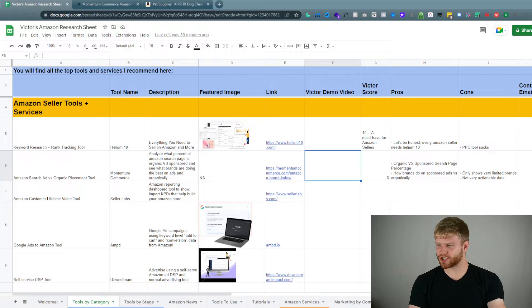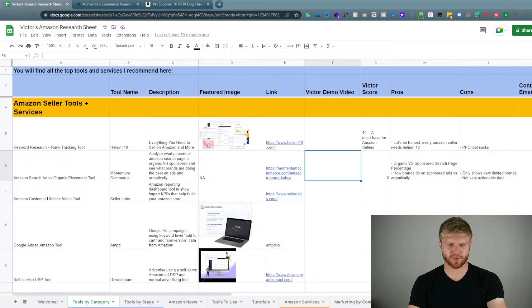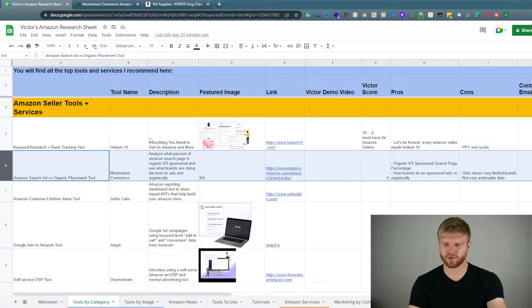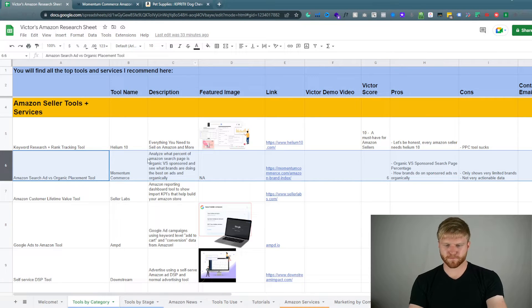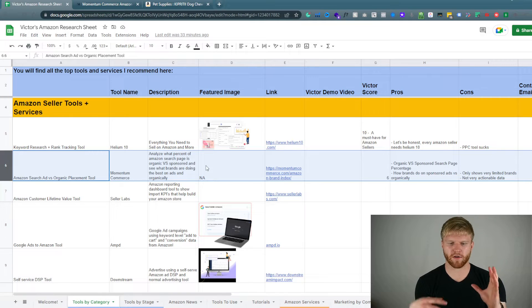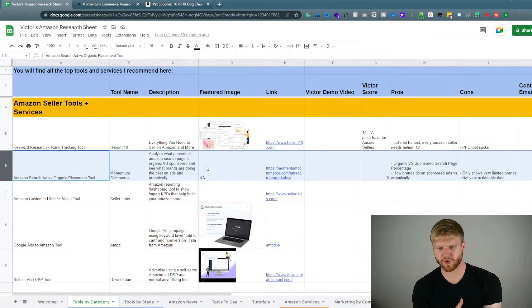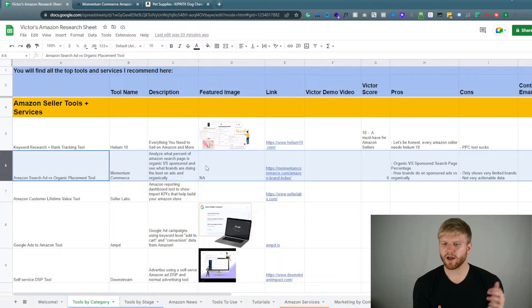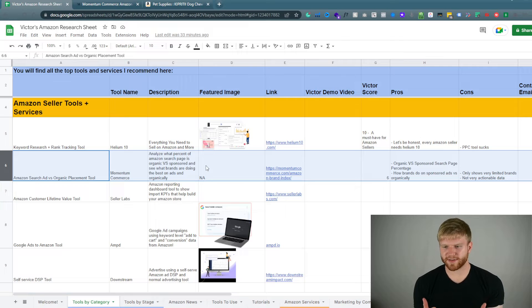So we are in the master Google sheet right now and today we are going to review this tool right here. So we're going to be able to analyze the percentage of the organic versus sponsored and we're going to dive into that.